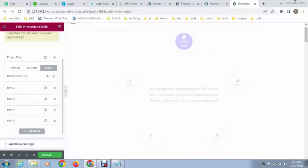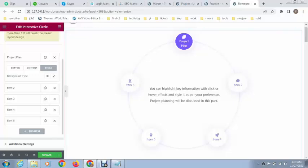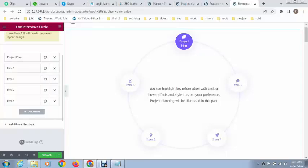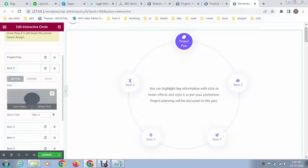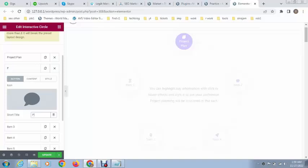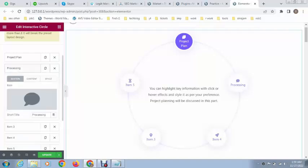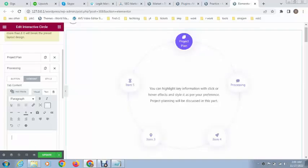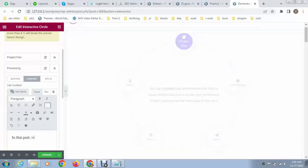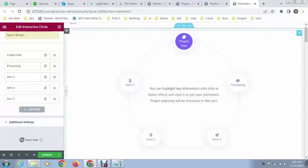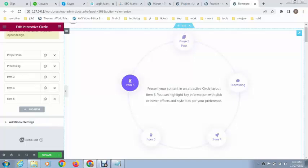You can add text such as 'Project planning will be discussed in this part.' Whatever text you want to add, you can easily do that. You can also add a background. In this way you can change text for the other parts too — for example, changing one to 'Processing' and adding content like 'about the work process and menu'.